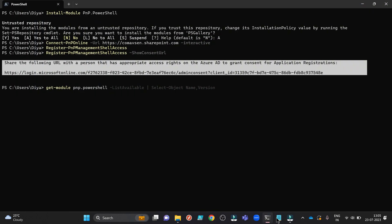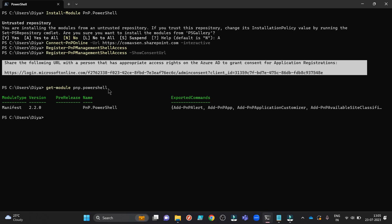Now that everything is done, you can check your module: get module pnp.powershell. You can see the version is 2.2.0. The name is now pnp.powershell, not the SharePoint online pnp.powershell module. And that's it. Your installation is completed.